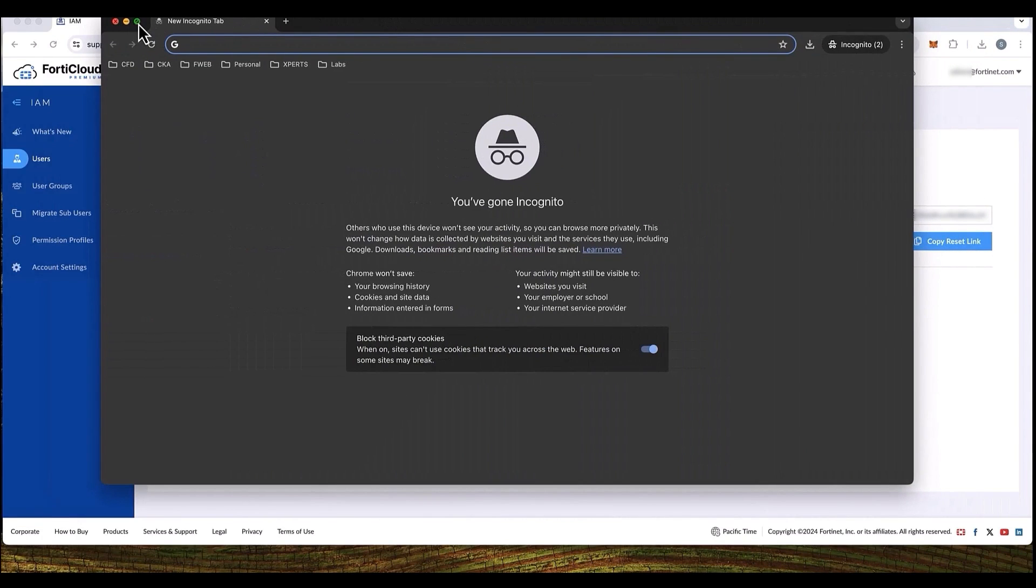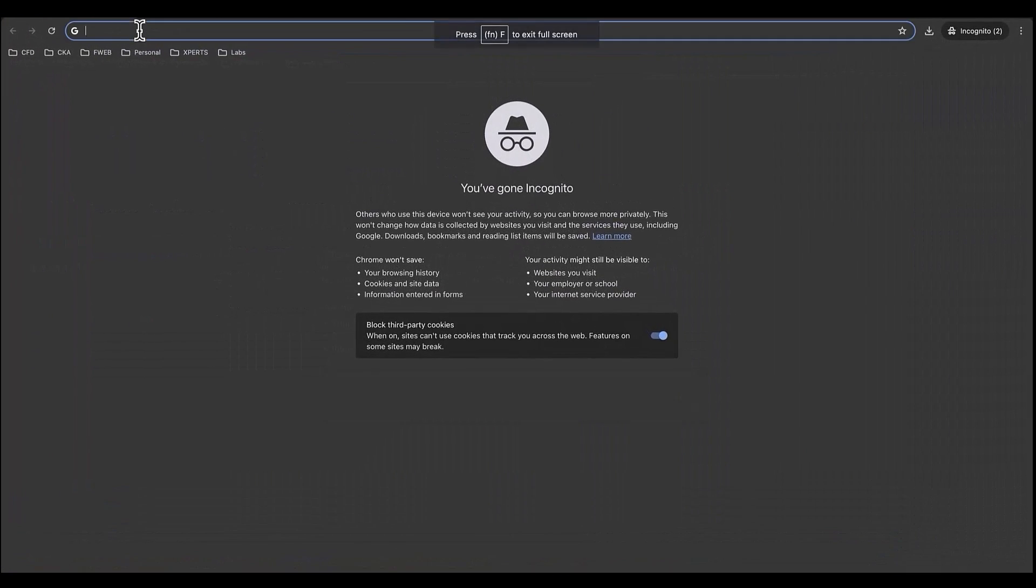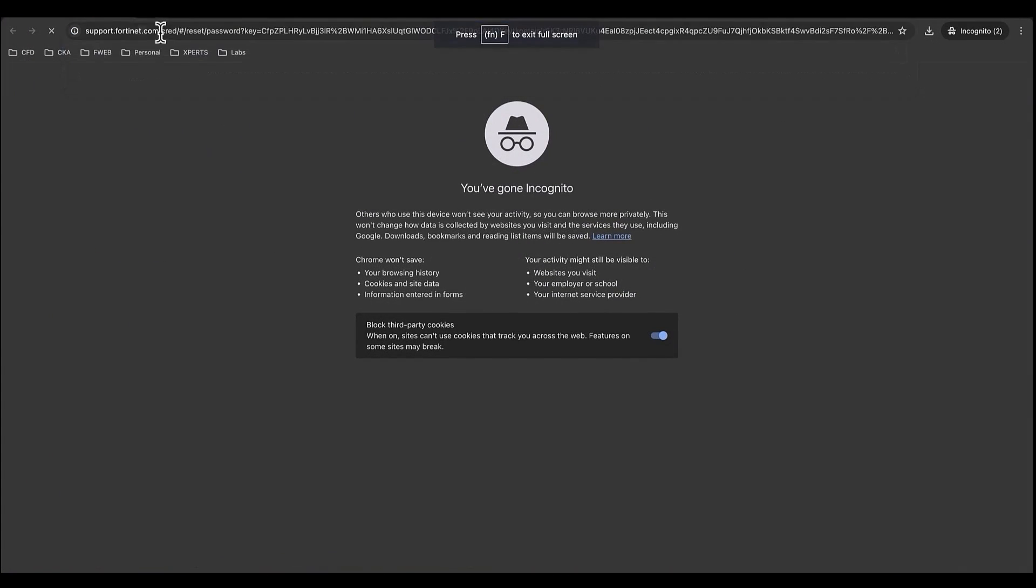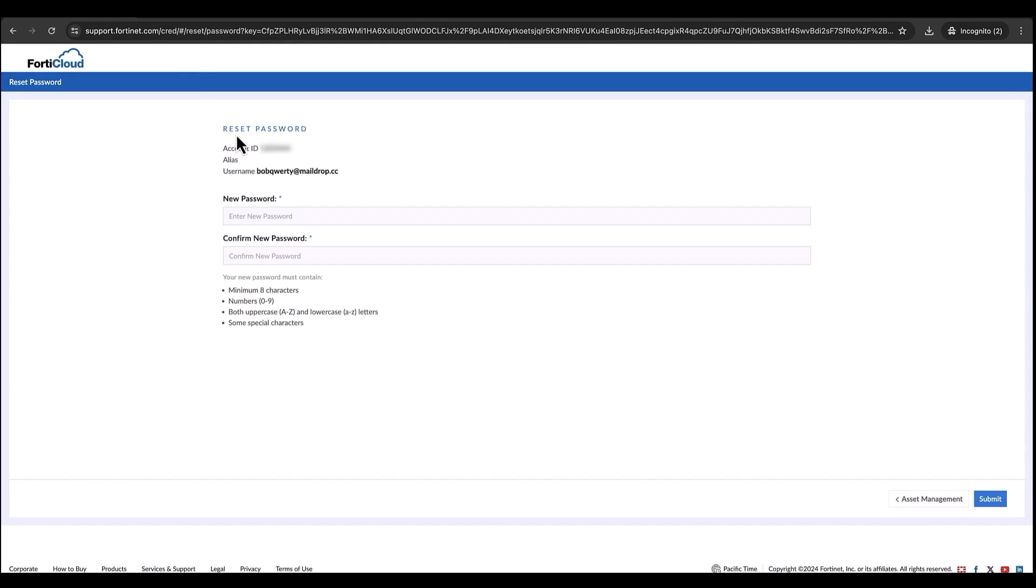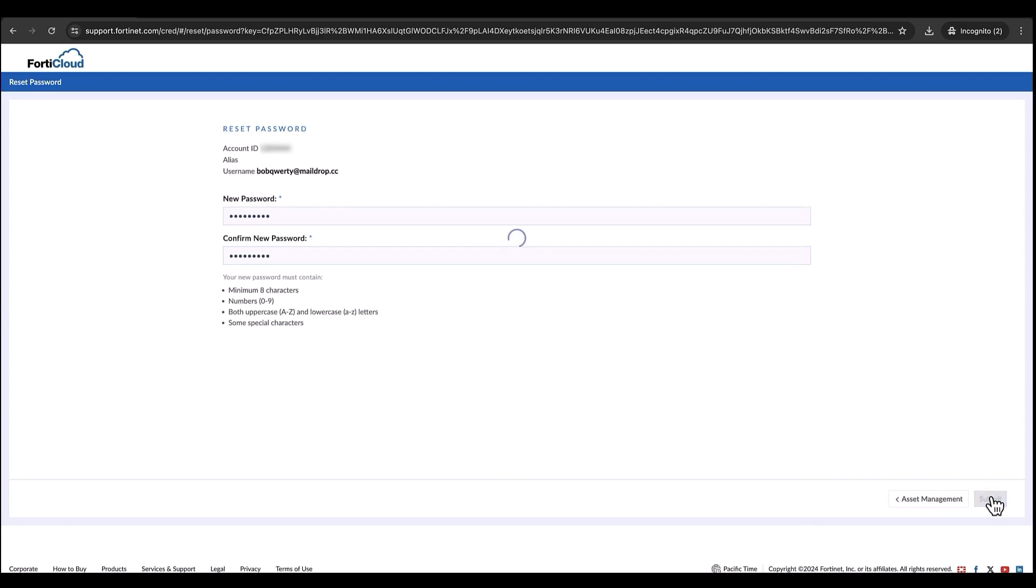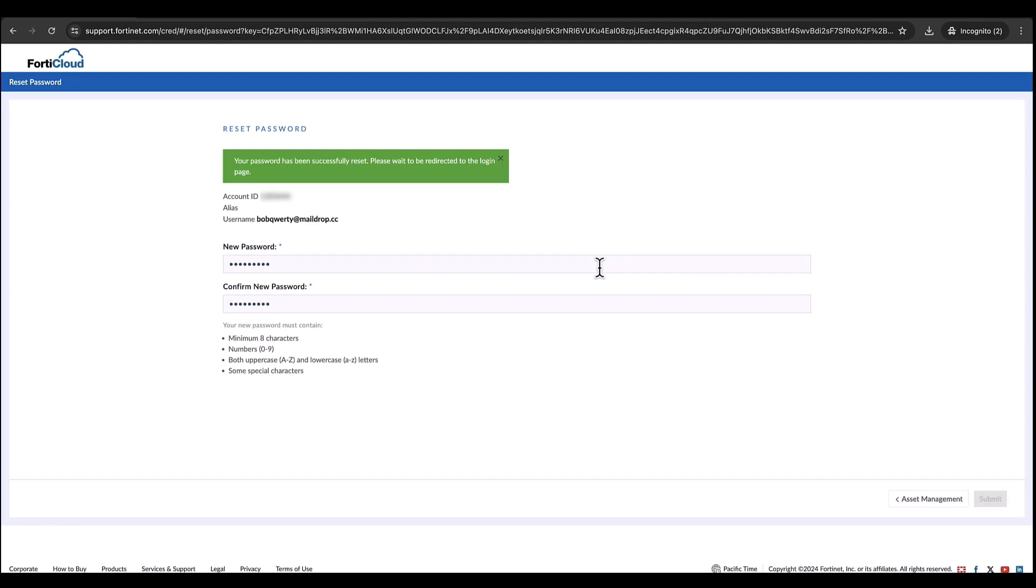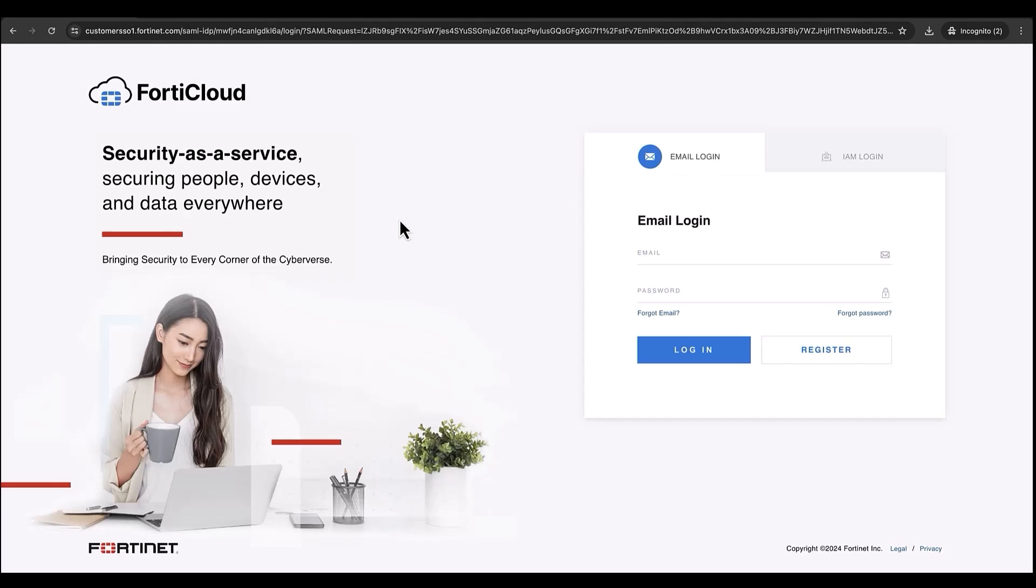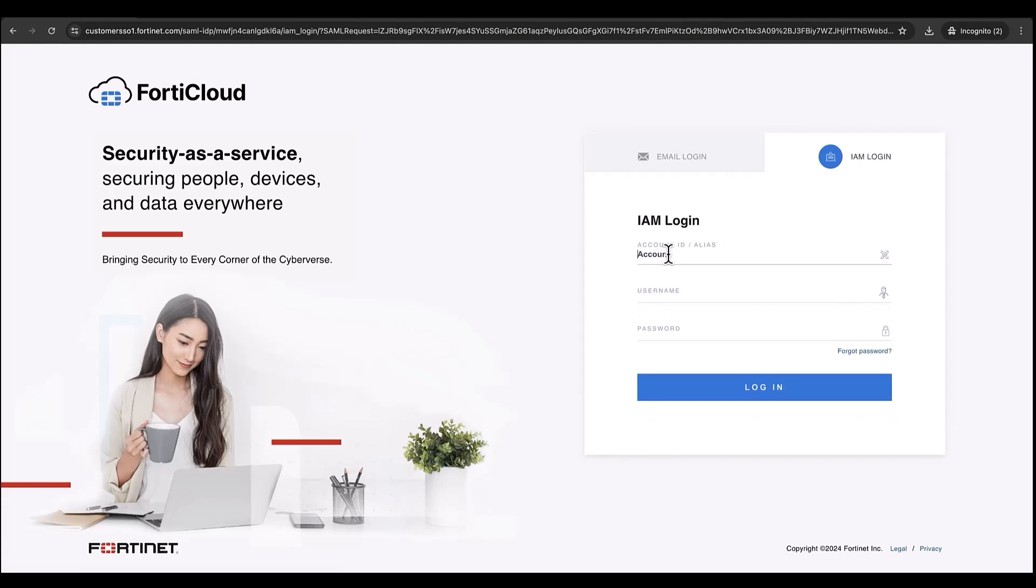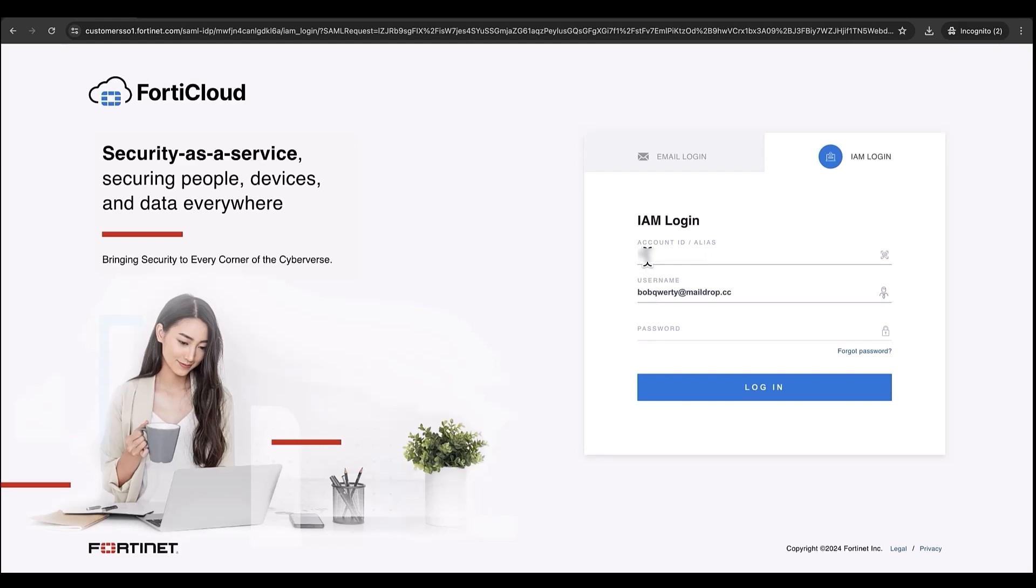Now let's imagine Bob Quarty received the email, and he's ready to reset the password. He'll click on the link, reset the password. We can see the account ID at the top. Bob will reset the password, and then he'll click submit. Once done, we can use the same username and the account ID to log into the root account. Here we'll go into IAM login on support.fortinet.com and then enter the account ID or alias and the password Bob just reset.